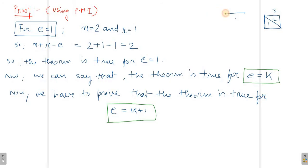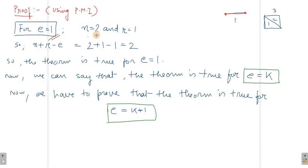Let's see — for the base case, the number of vertices is quite obvious. When we have just one region, for E equals to 1 the number of vertices will be 2 and region will be 1. We put these values into Euler's formula: N plus R minus E, so N equals 2,